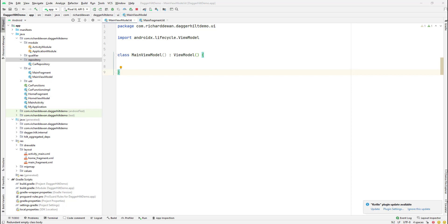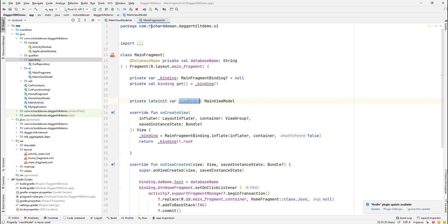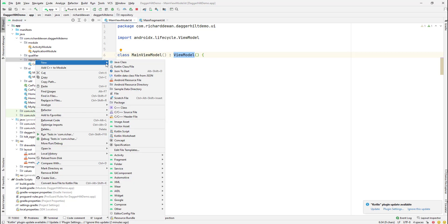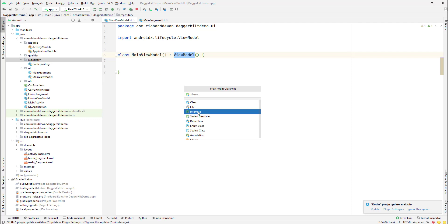The next thing we are going to learn is how we can add constructor injection in our ViewModel. Currently we have one ViewModel and we are making use of it in our main fragment. Let's go to the main ViewModel. To make use of this main ViewModel we need to create some repository, so let's go to the repository package and create a new interface.